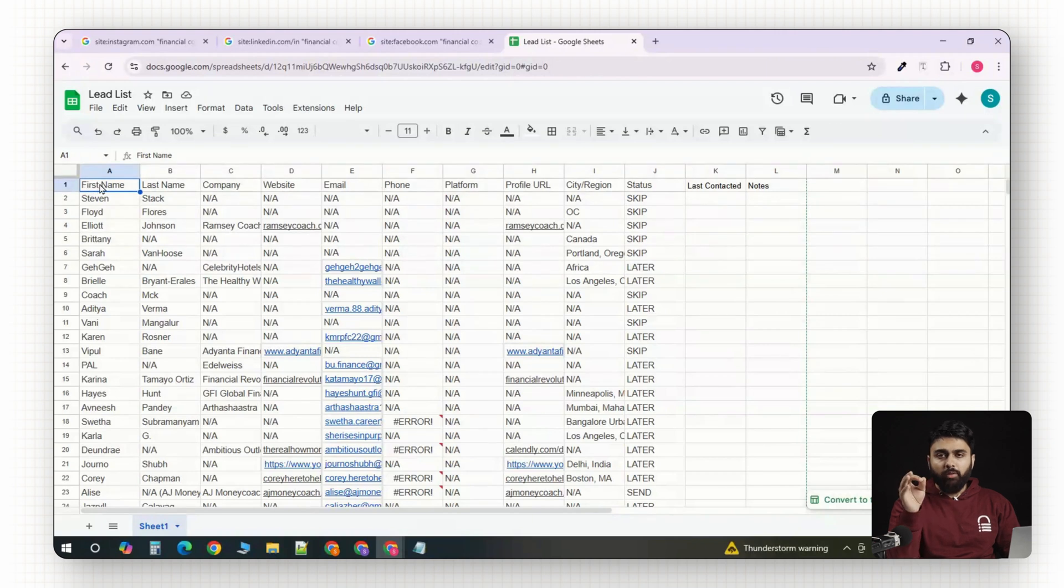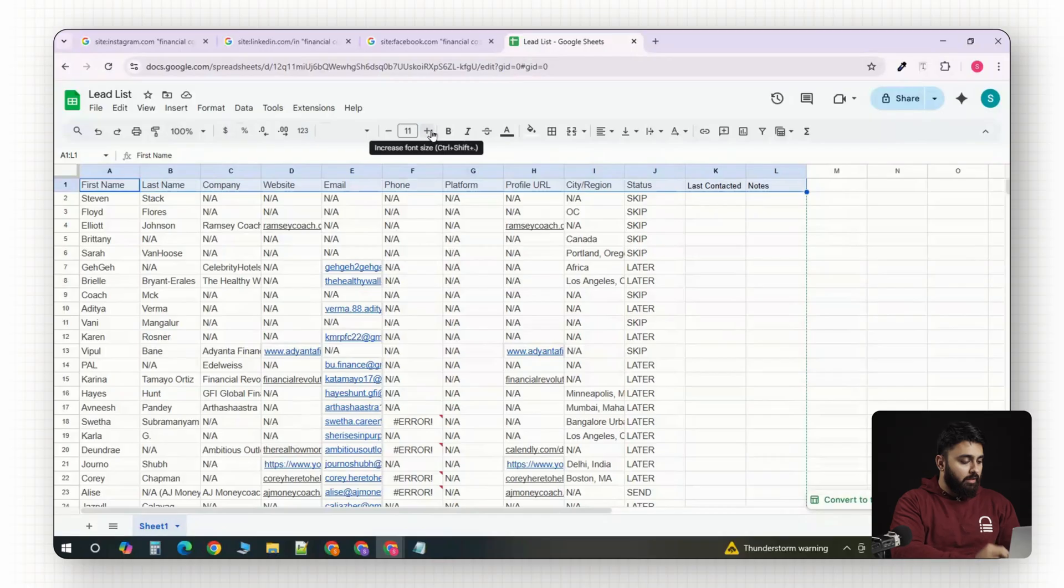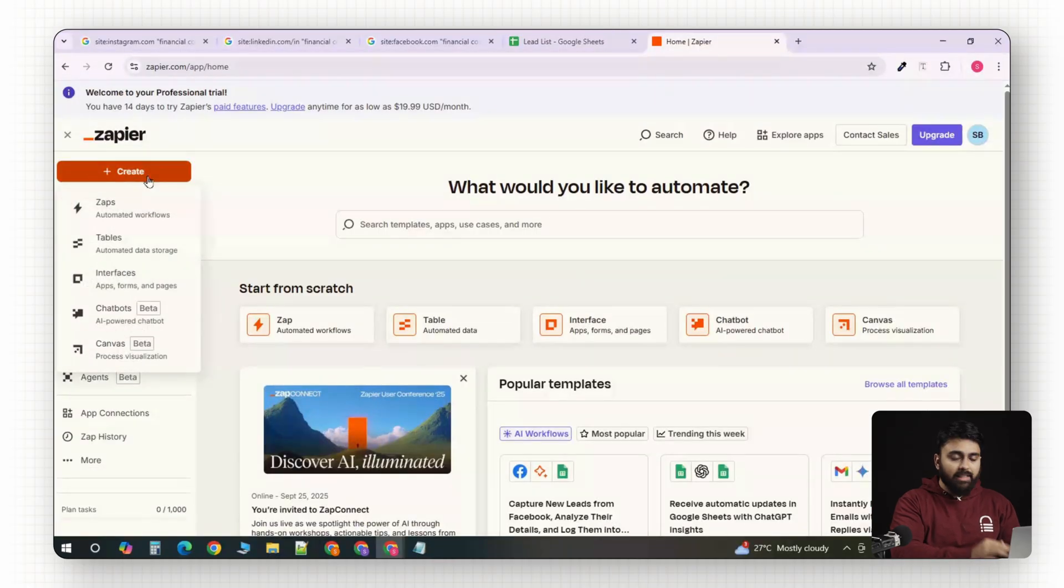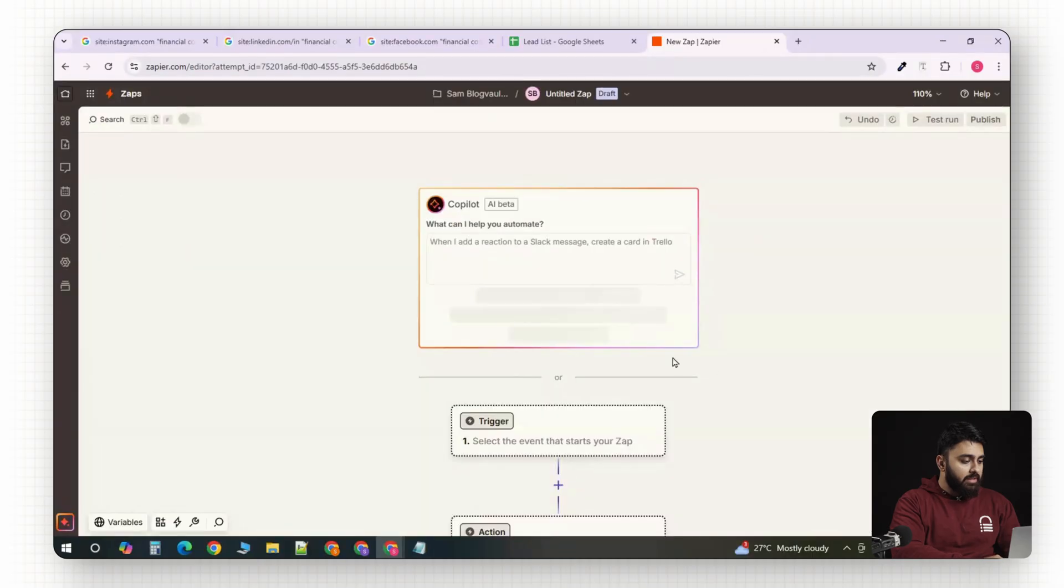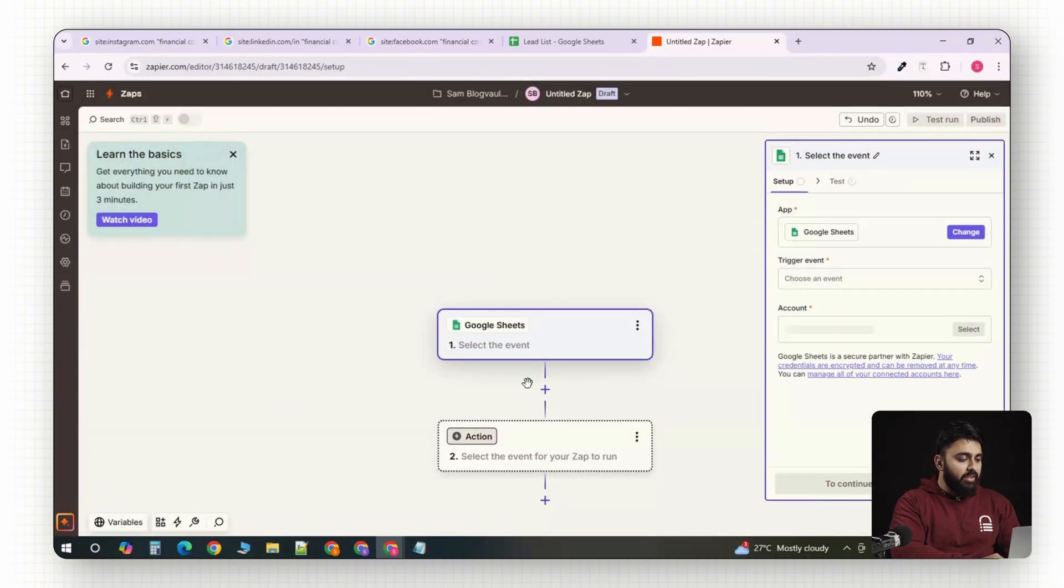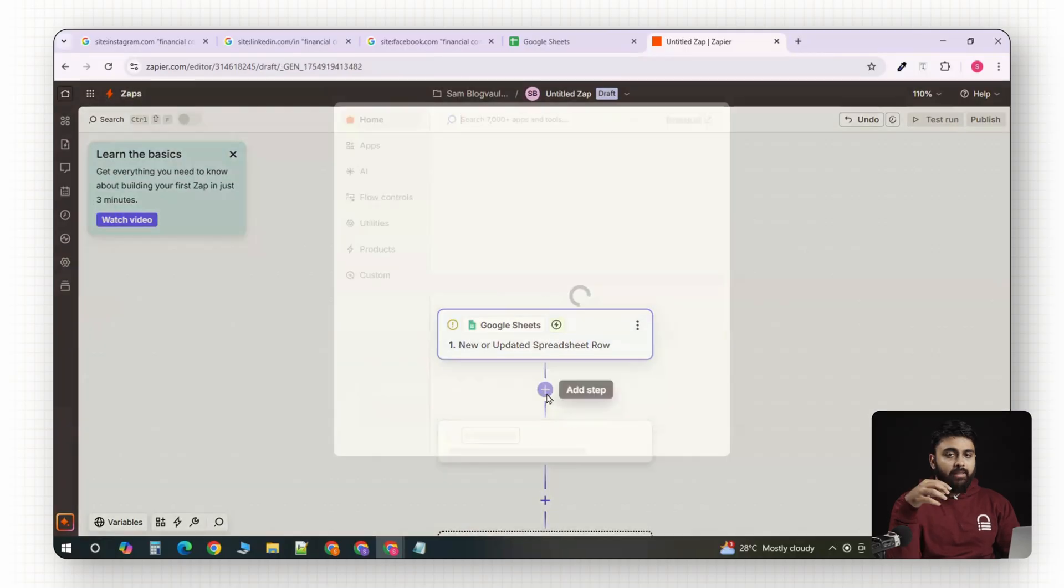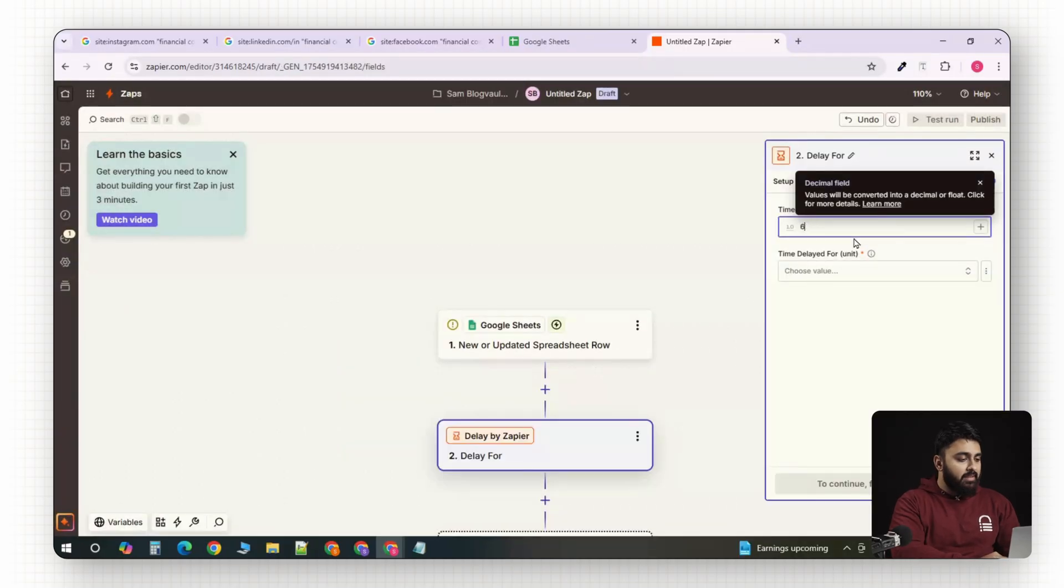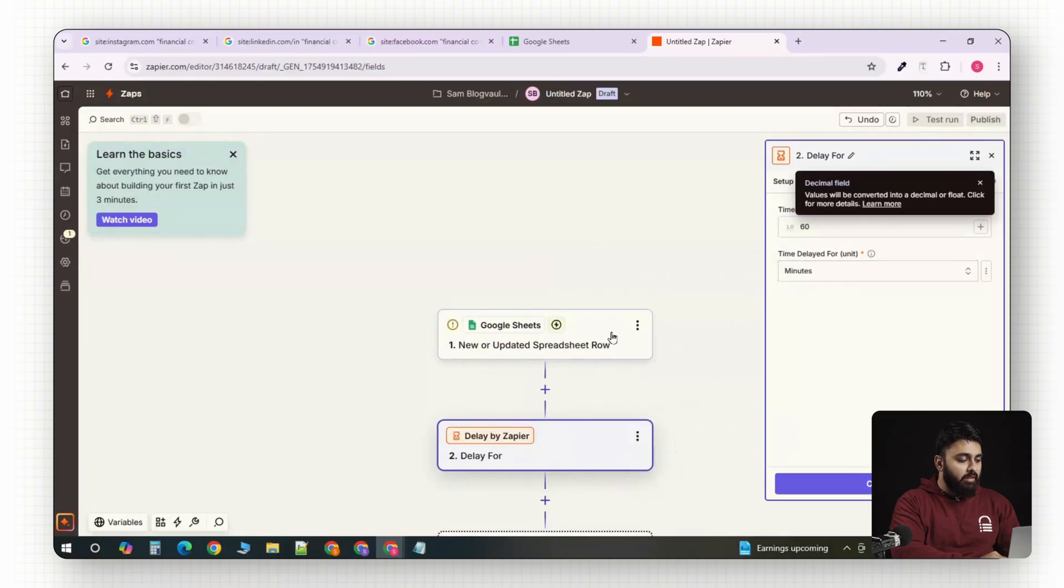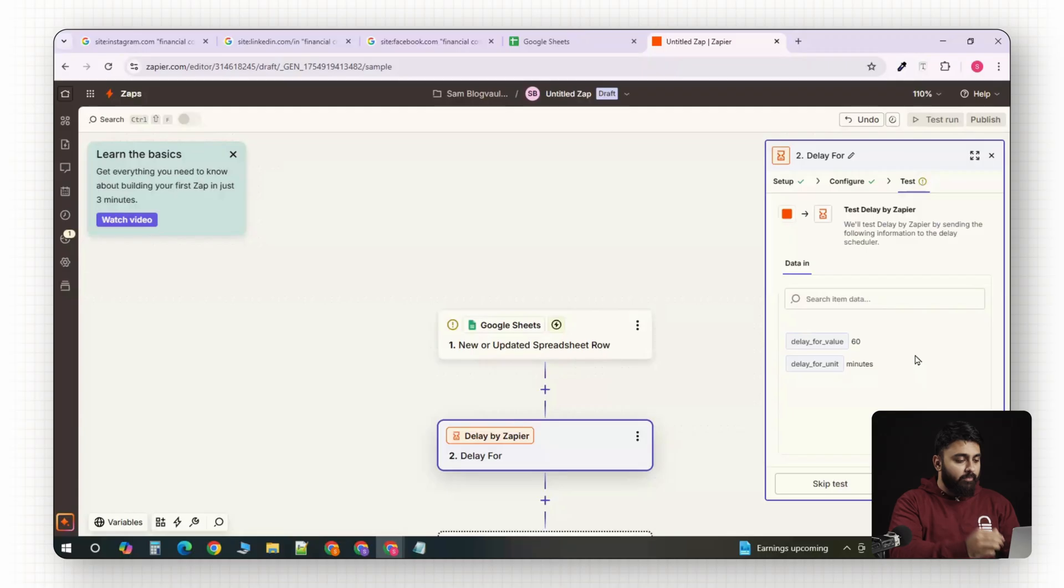Now, we're going to set up a simple automation to contact all of these leads with a personalized email. Alright, now we're going to Zapier for this. It's free and it's really easy to set up. So, in my case, the trigger is Google Sheets. So, every time I add or update a lead in my Google Sheet, this automation will get triggered. Then, I set a 60-minute delay before sending because you never want to blast 100 emails at once as that's how you get flagged for spam.